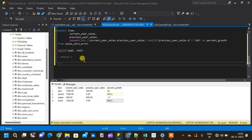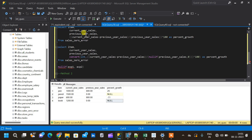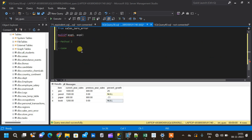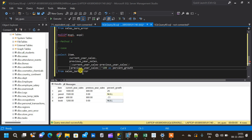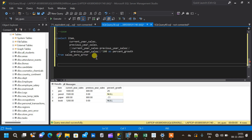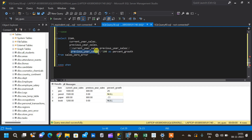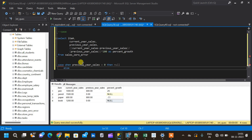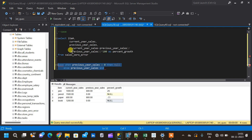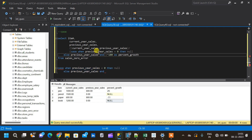Now for the second method, which is based on a CASE statement. We will copy the same query and use the CASE statement to substitute zeros with NULLs. Instead of previous_year_sales in the denominator, we write: CASE WHEN previous_year_sales = 0 THEN NULL ELSE previous_year_sales END. We copy this entire CASE statement and paste it in place of previous_year_sales in the growth rate formula.